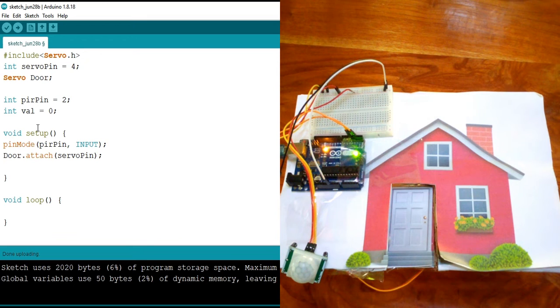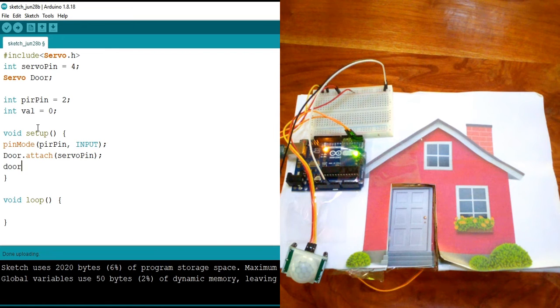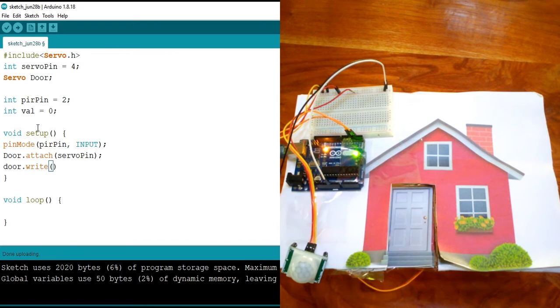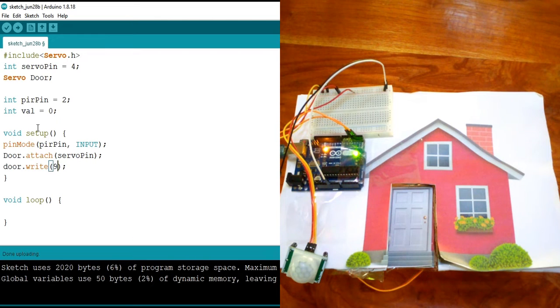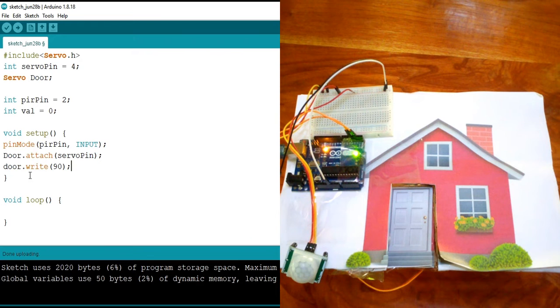So I'm going to open and close the door by saying door dot write, which means to close my door on this prototype, I need my servo to be at the 90 degree angle. I think that's everything for the void setup.